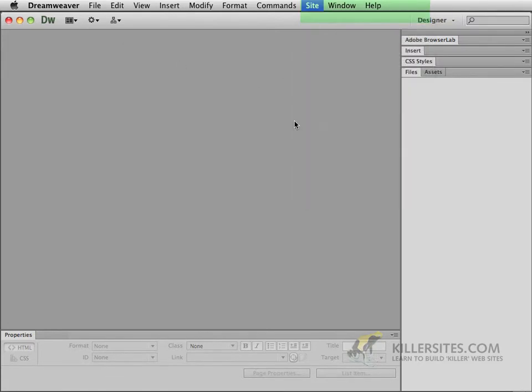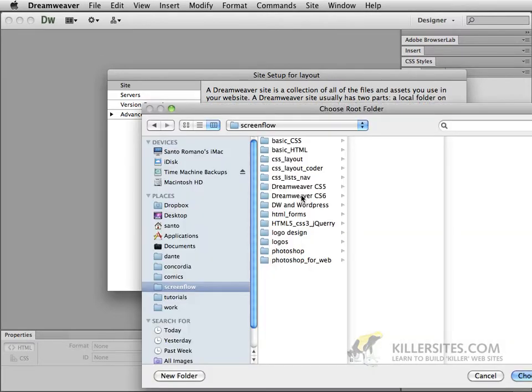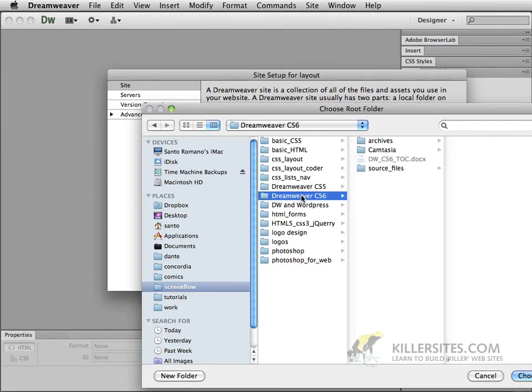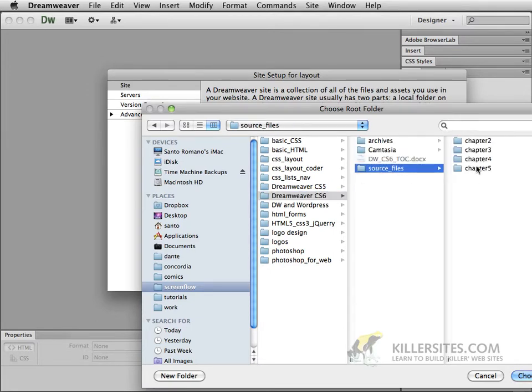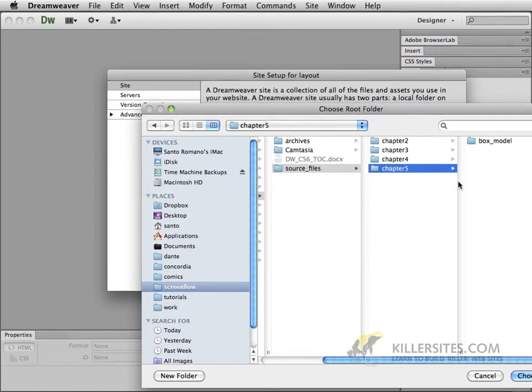We'll go to New Site. We'll create a new site that we can just call Layout. So give the site name Layout and let's point to the local site folder. So wherever you've placed your Dreamweaver CS6 folder, source files, let's point to chapter 5.